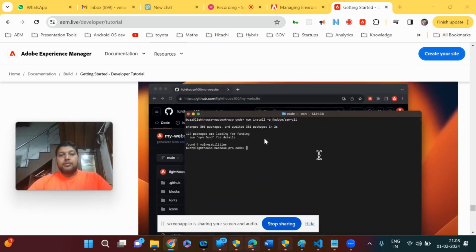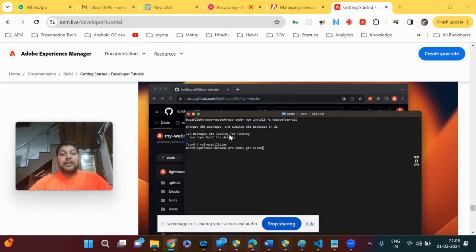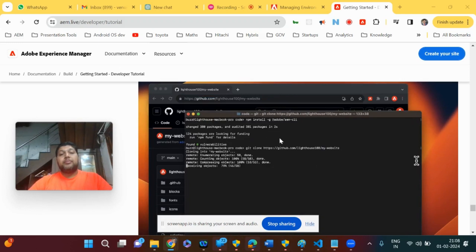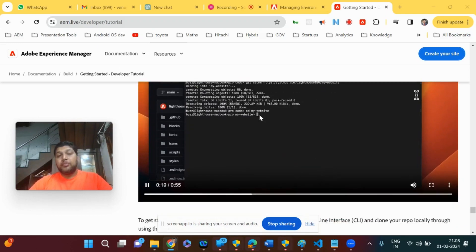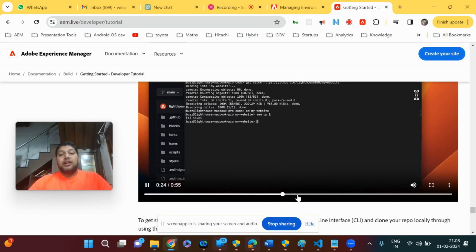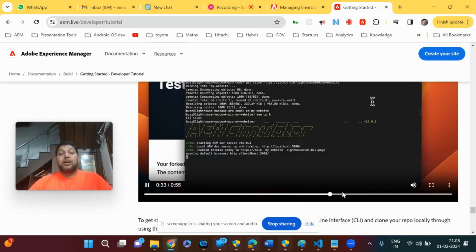You can actually create a GitHub account for yourself, and with that GitHub account you can use a template which is supported by these Edge Services. That will create an Adobe repository for you, and once that repository is available, there is a Google Drive link which can be authored at Edge Services codebase.